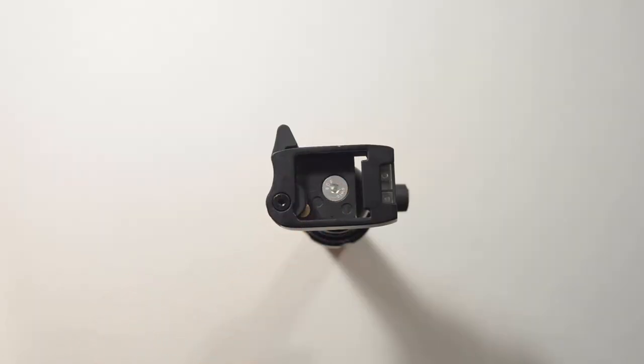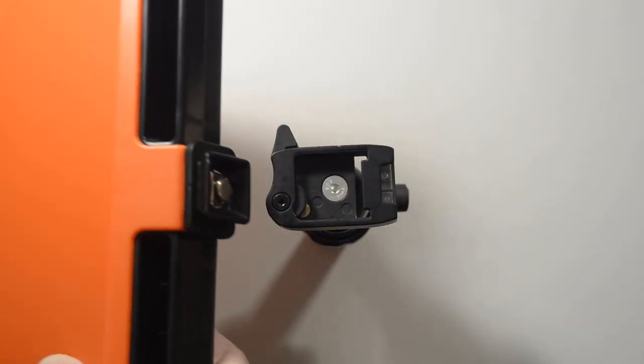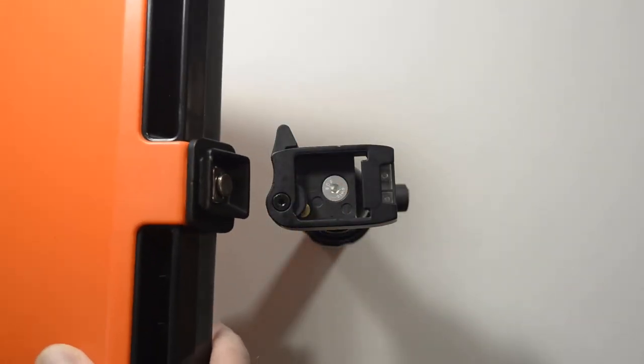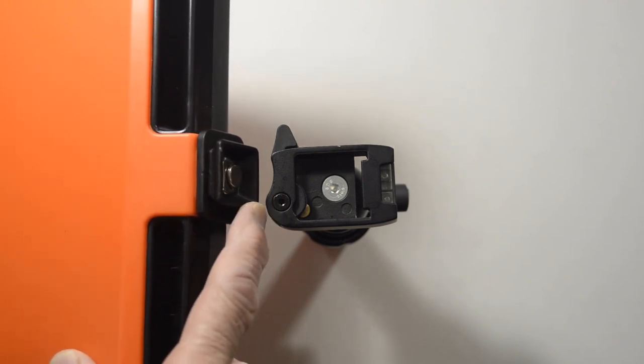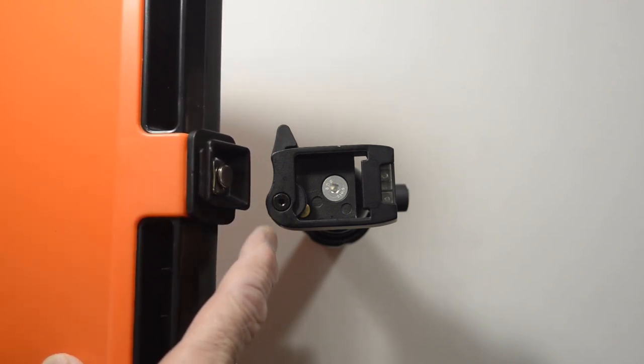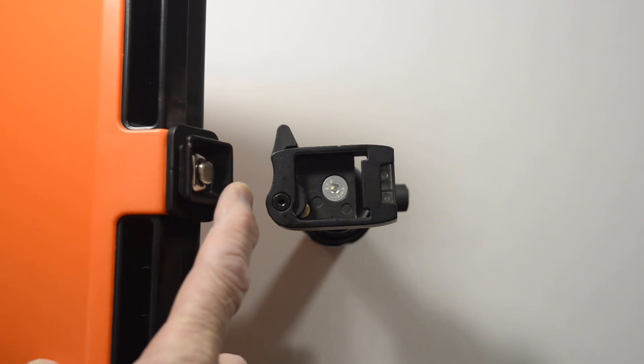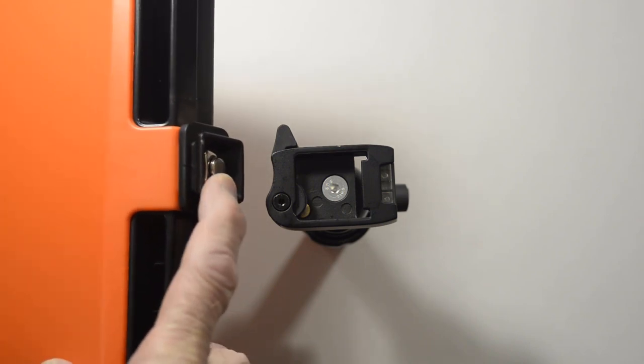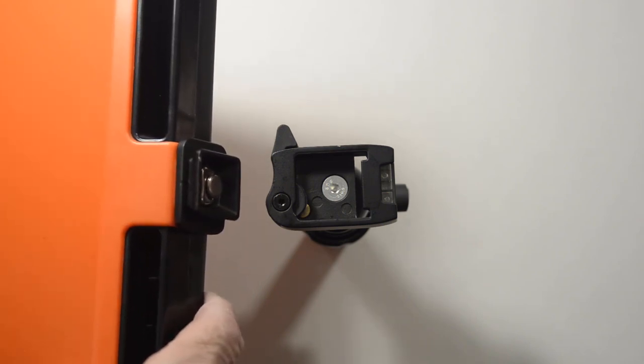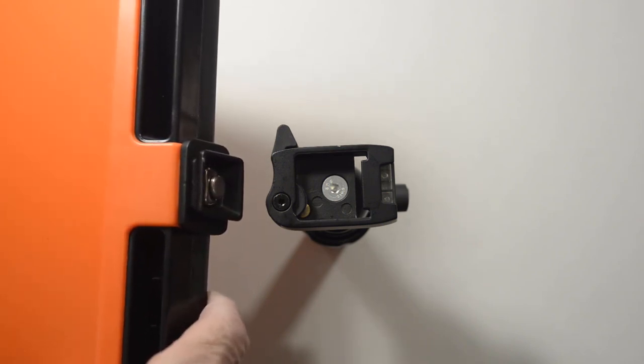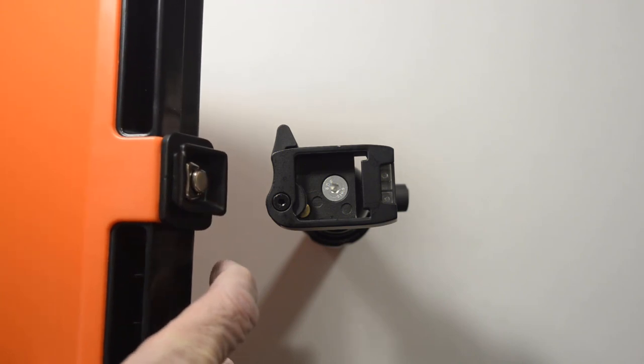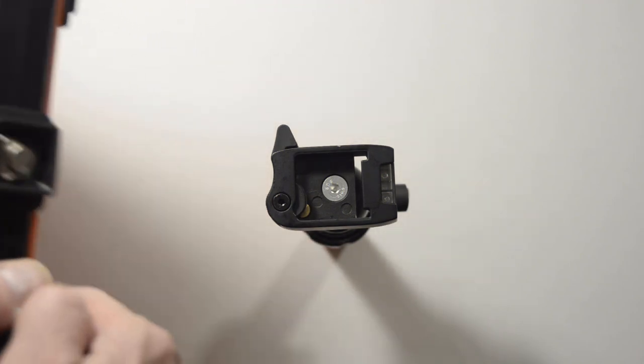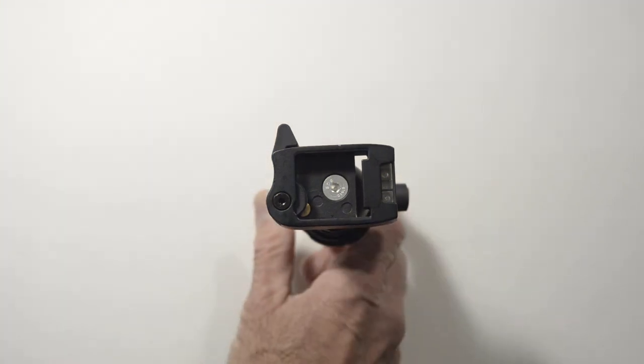Okay, the tripod head comes with one quick release plate, which I have attached to the bottom of my lab radar unit. The quick release plate is actually square shaped, so there's not really a particular orientation of it since it is square.